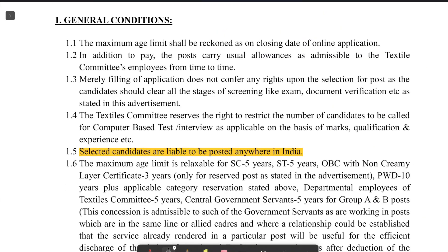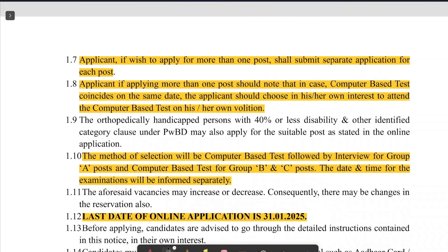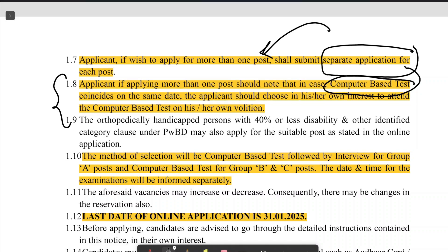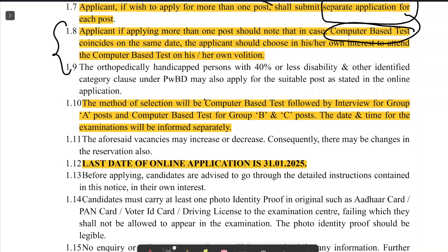One of the general conditions is that selected candidates are liable to be posted anywhere in India. Since this is a central government job, you are liable to be posted anywhere in India and are also subject to transfer. Applicants who wish to apply for more than one post can do so by submitting separate applications for each post. The selection process is a computer-based test followed by an interview for Group A posts.